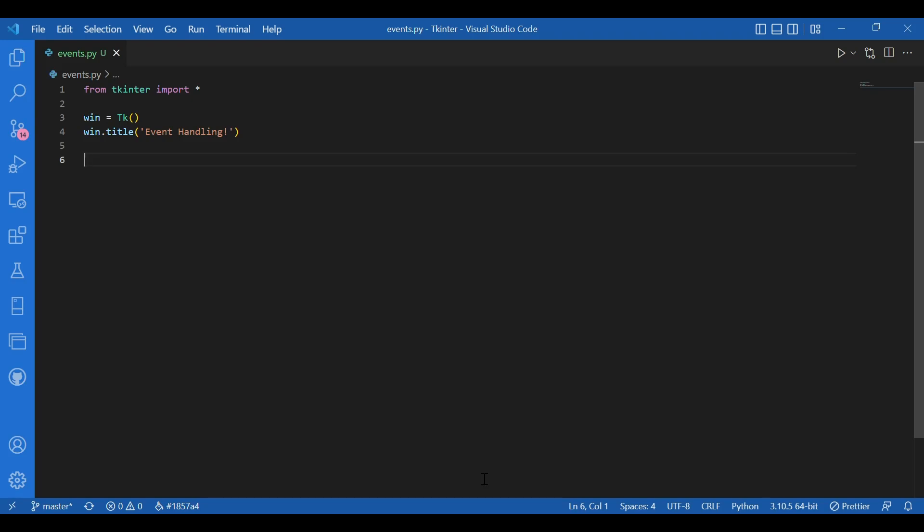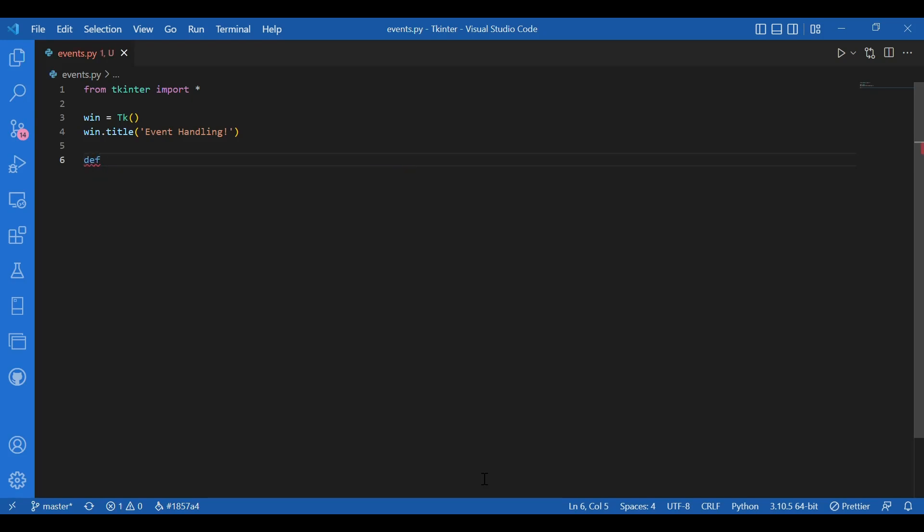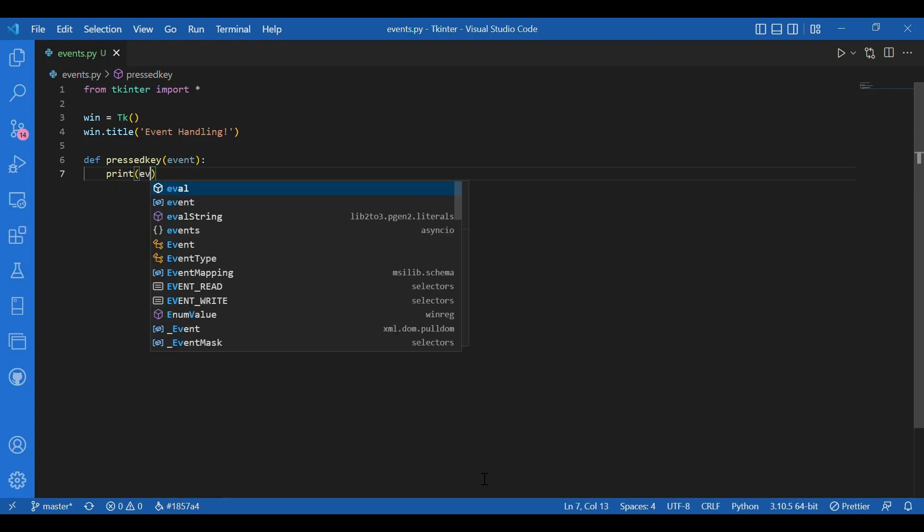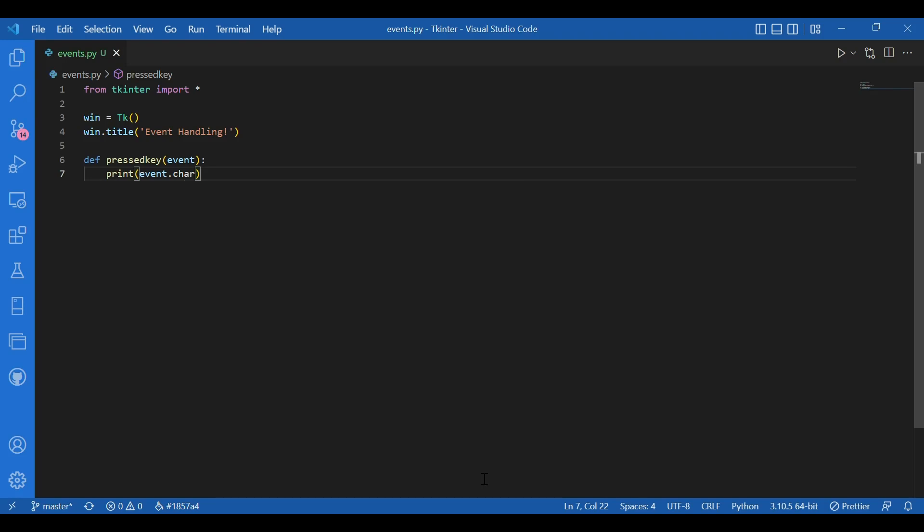Now I would be creating a very similar event handler for every time I press a key on the keyboard. I should get that key printed on the console, not the Tkinter window, but the console. So what I'd write is, I'll write def. So I'll have a function for that. I'll write def pressed key. And in brackets, I'll write event, I'll give event as an argument. And I'll write print event dot char. So that simply completes what I just said. I want to print whatever I clicked.